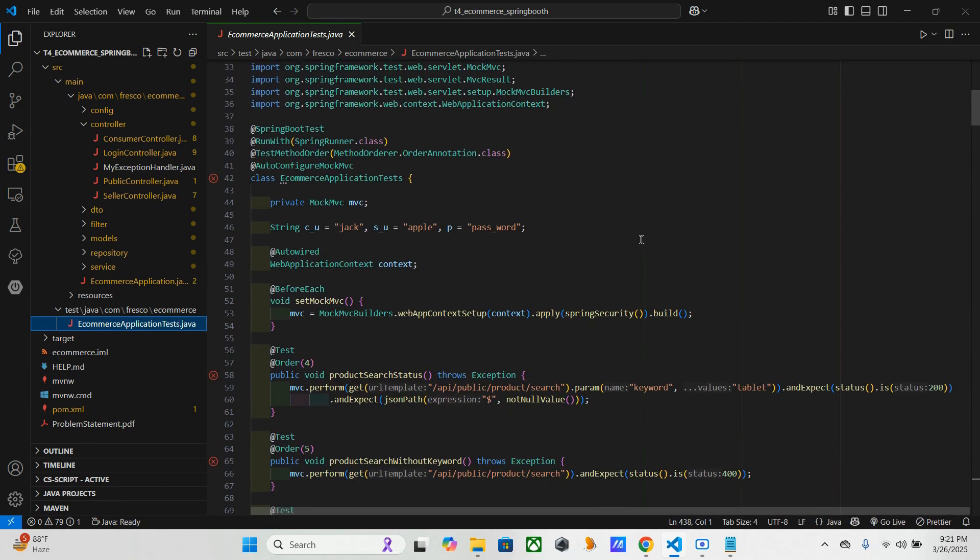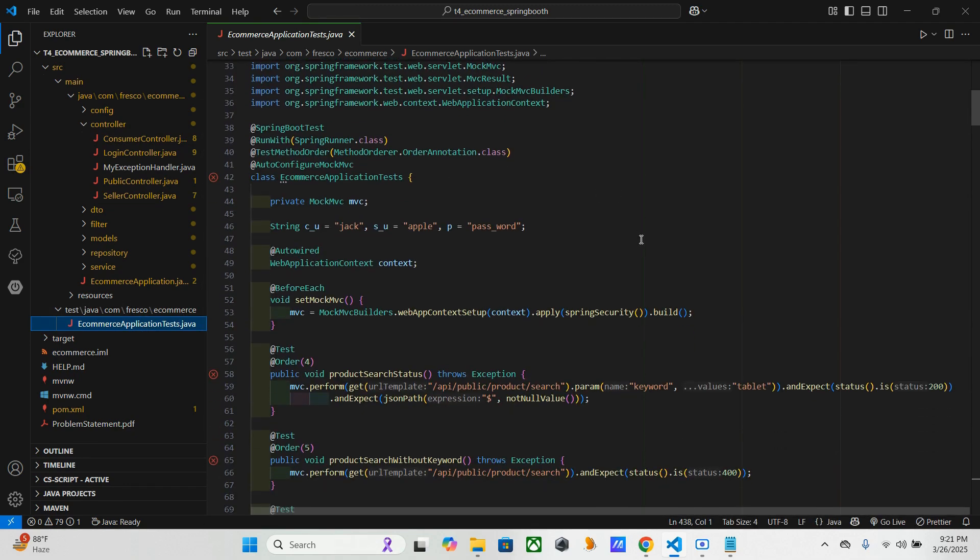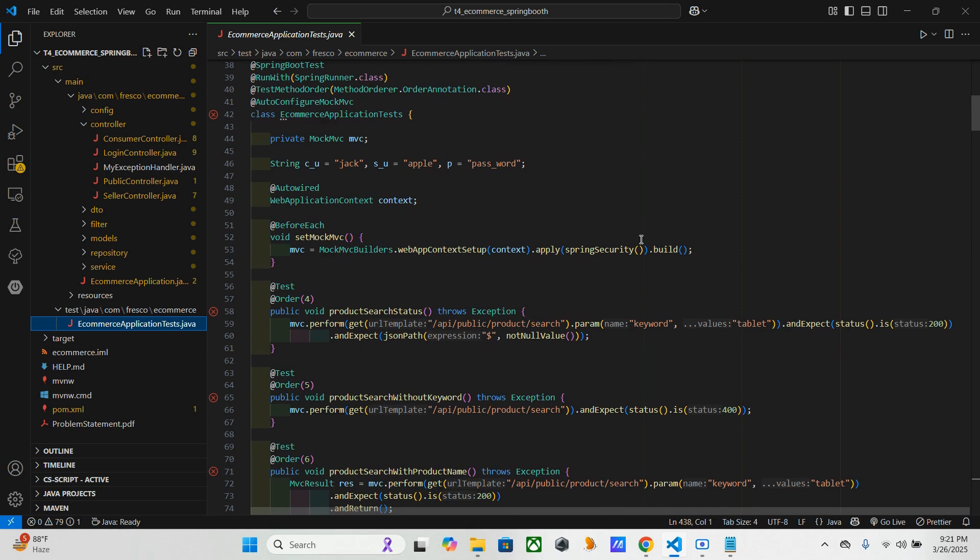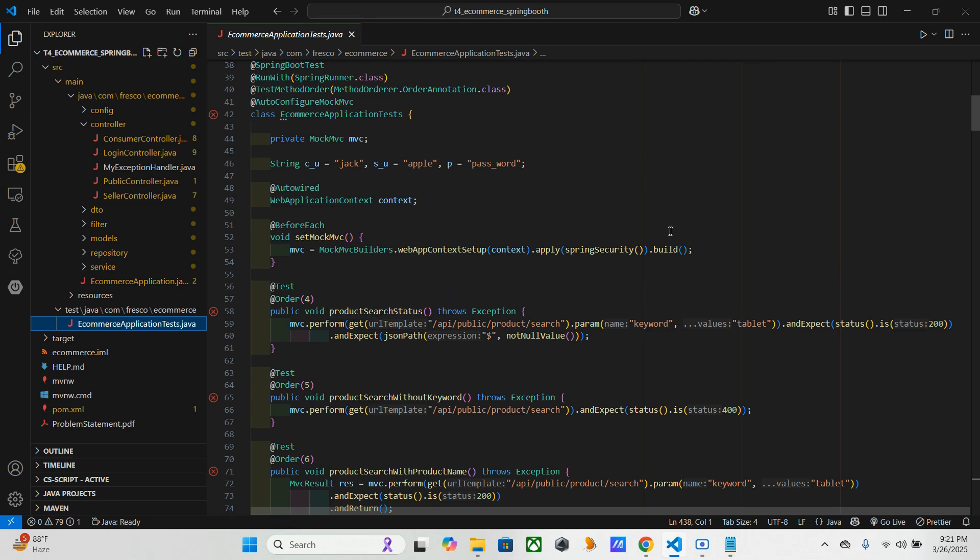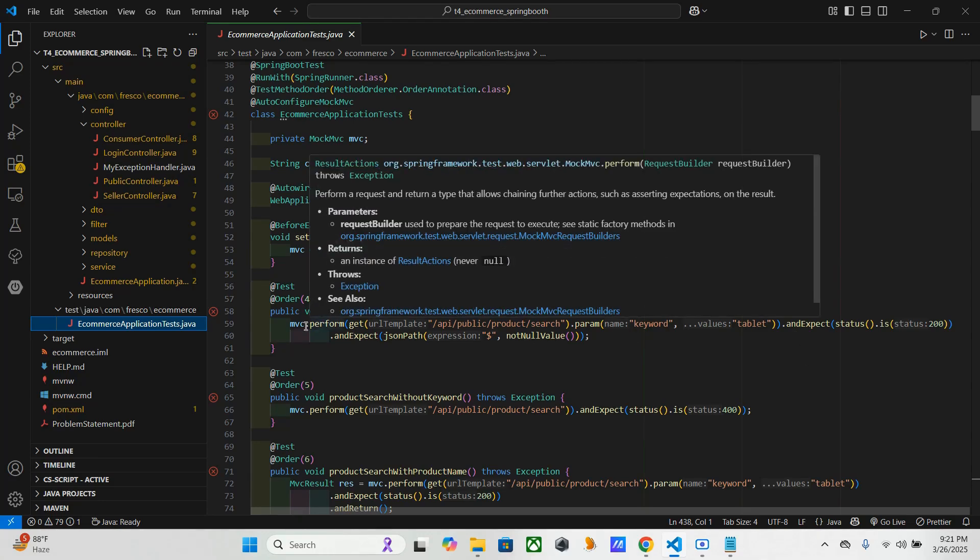So that particular API, public's product search, in this question it has four test cases. So just keep that thing in mind - for one particular API they have four test cases, each having their own use. First of all, this product search status - here this will ensure that a search request with a valid keyword returns HTTP 200. And that's why here you can see here this mocks an HTTP GET request here, GET method.